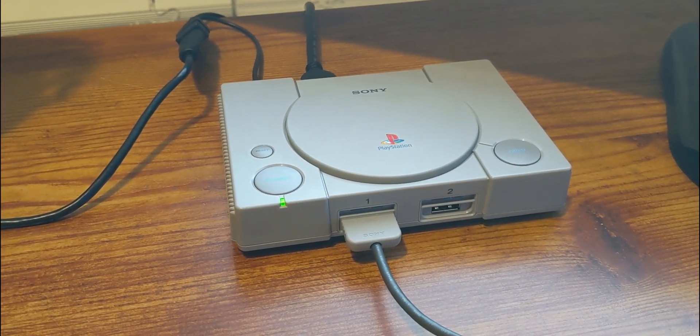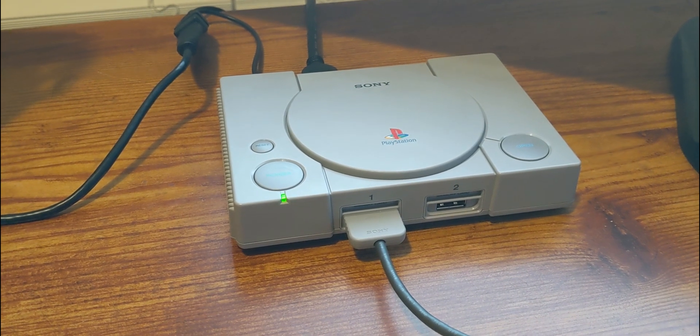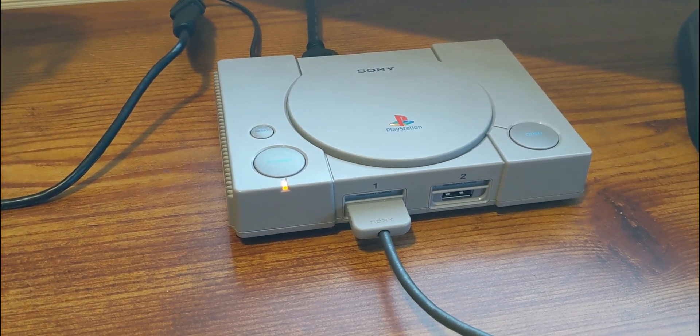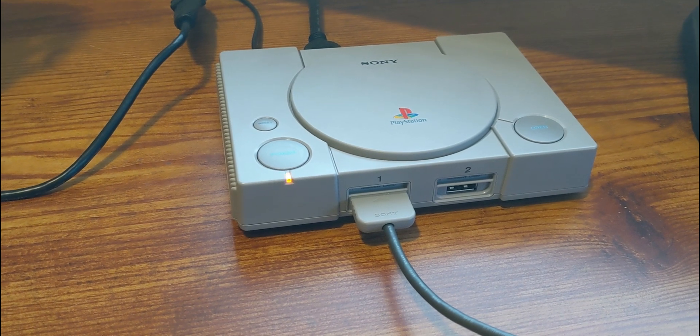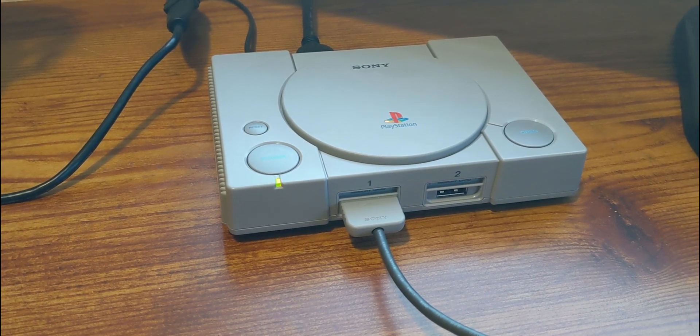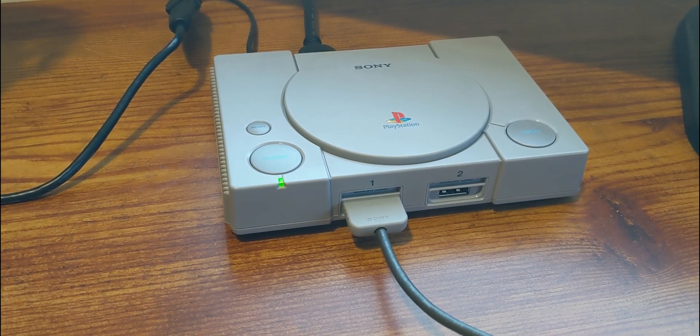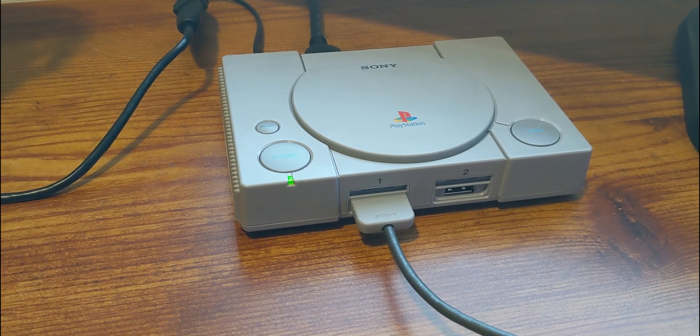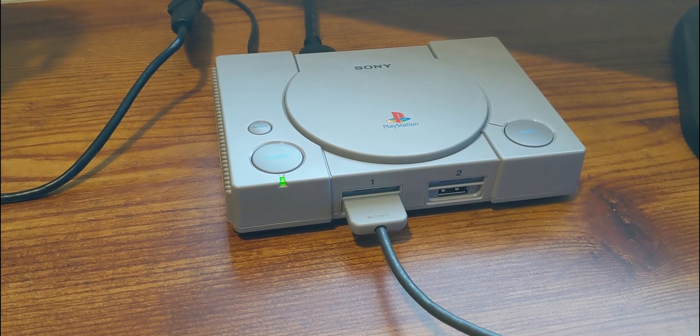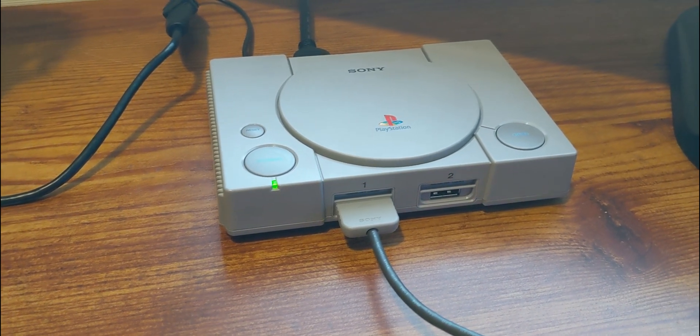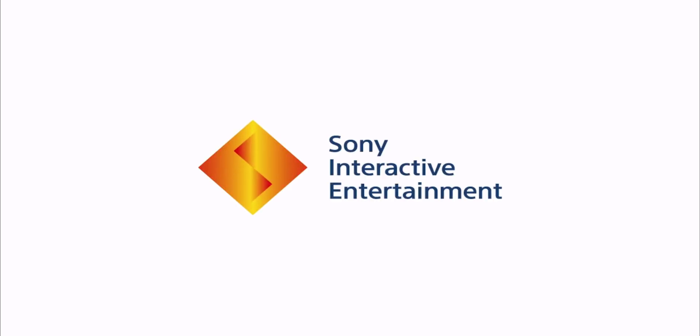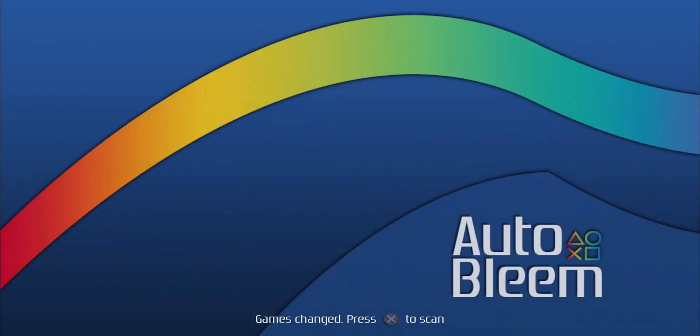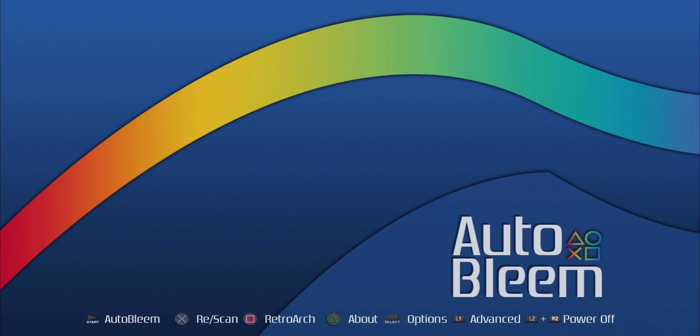It should flash again, orange and green this time. That means it's working. You want to press X here to scan the new PlayStation games that you added. Five games scanned. That's great. I put five on there.